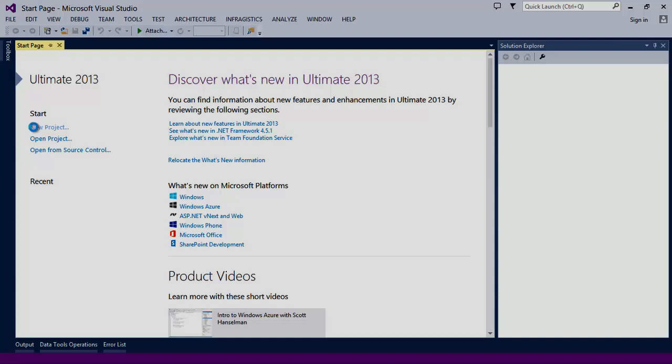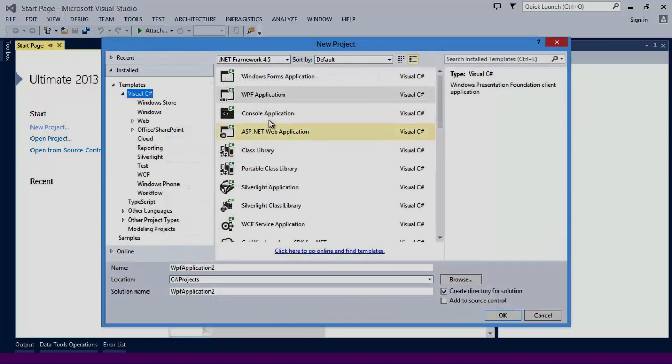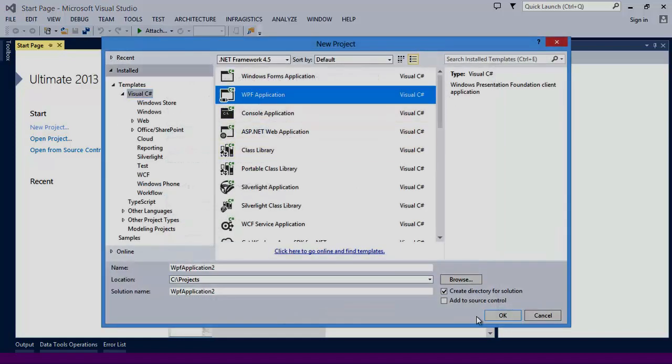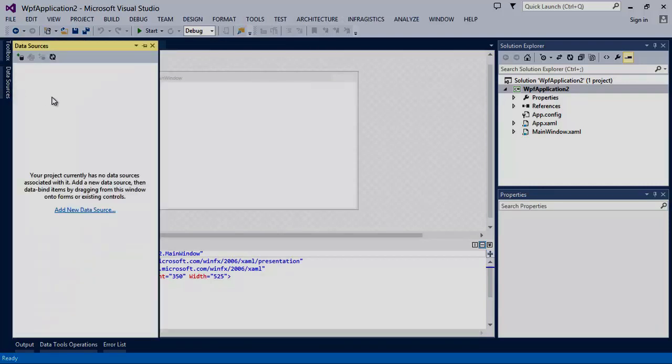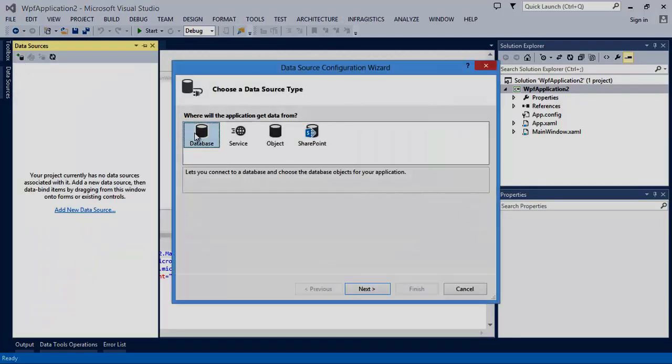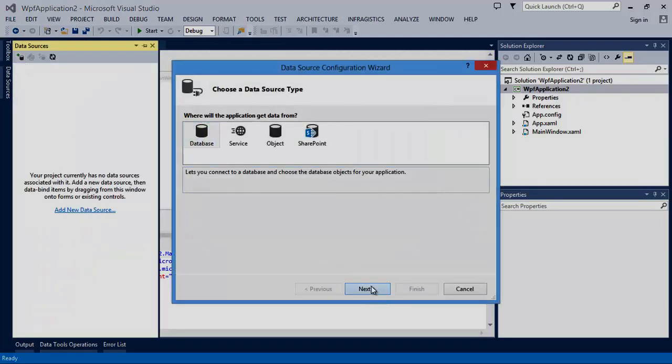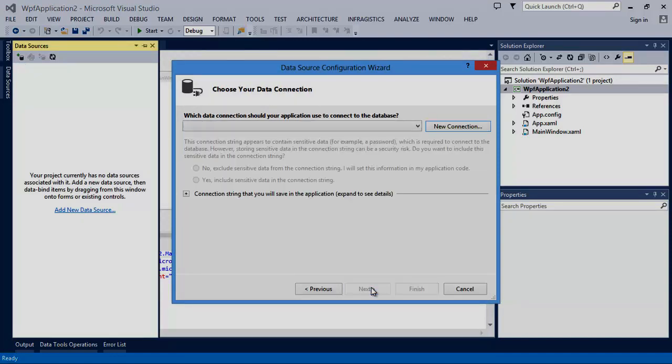Let's get started by creating a new WPF project. Next, I'm going to add a new data source to my application. In this example, we'll create the new data source from a database. We're going to be using data set,